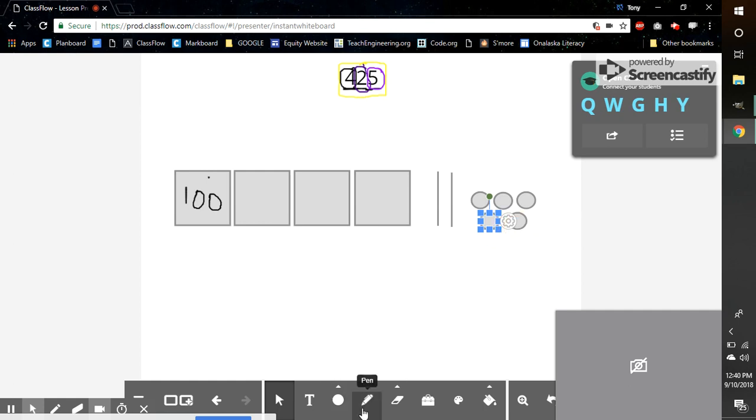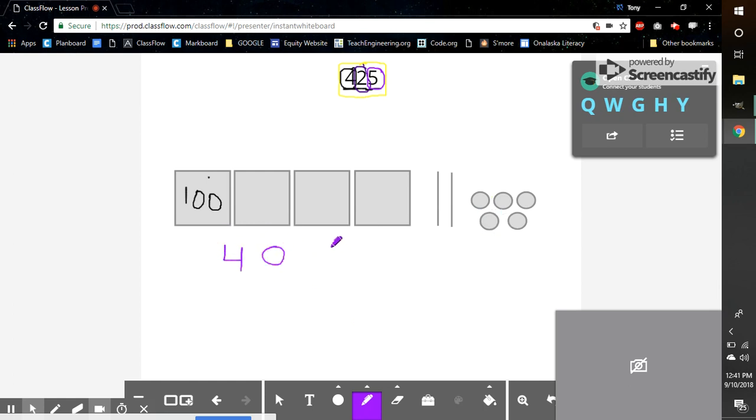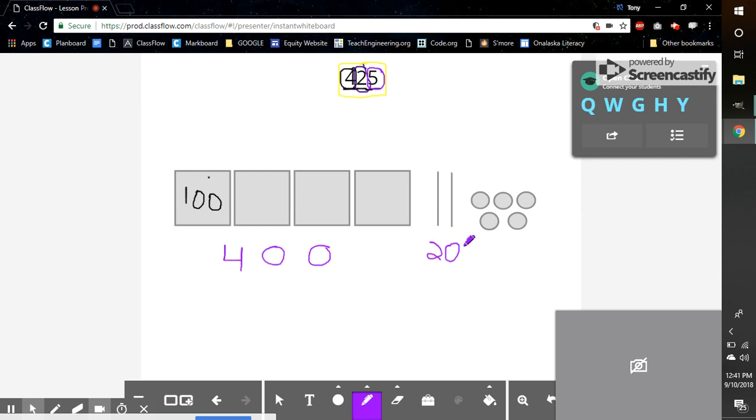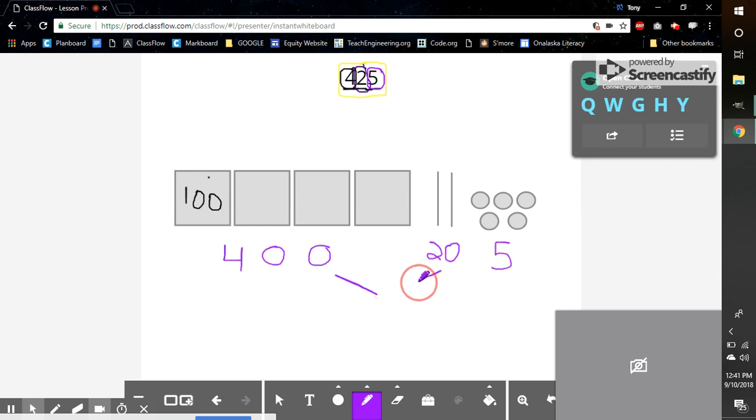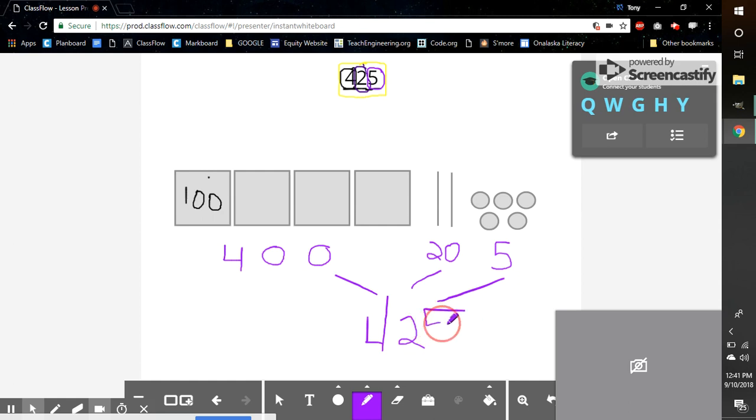I'm going to write it out underneath so it's even easier for me to see. I have 400 here. I have 20 here. And I have 5 at the very end. Put all of these together by adding them up, and I get 425.